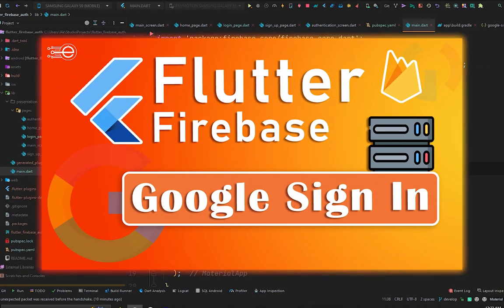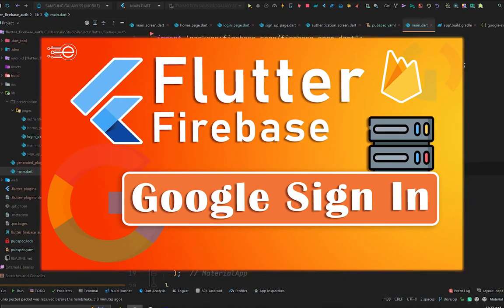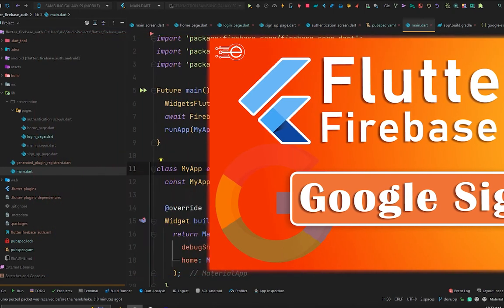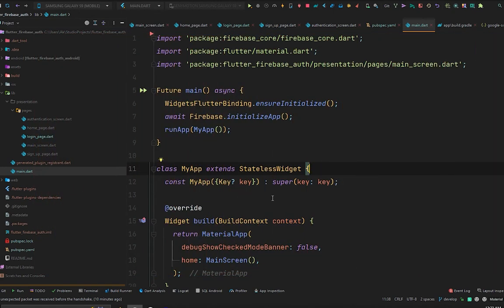Hello, what's up everybody! Welcome back to another video from E-Tech Viral. In this video we are going to learn how we can sign in our user using Google authentication of Firebase. In the recent videos we just learned how we can sign in and sign up the user.